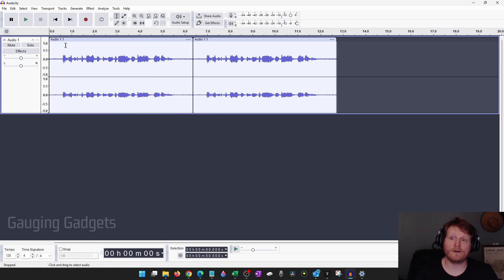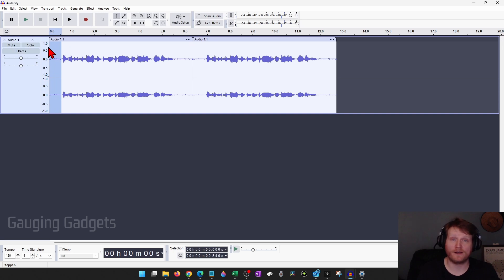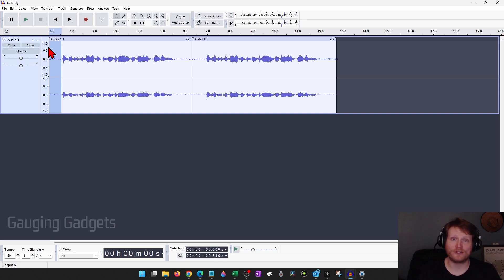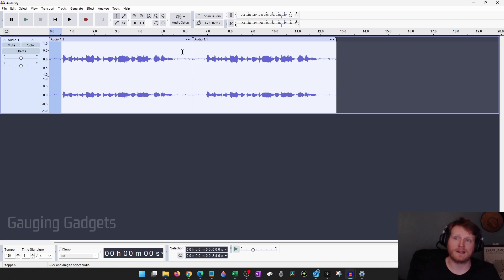So now to remove that background noise, what we need to do is first select a portion of the clip that only has background noise — not something with your voice or the audio that you want to keep. You want to select a portion, and it could be very small, maybe a second or two, that contains just that background noise. Usually this will be at the beginning, the end of your clip, or between you talking.